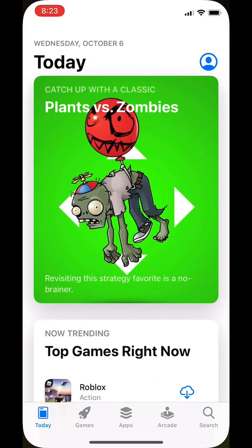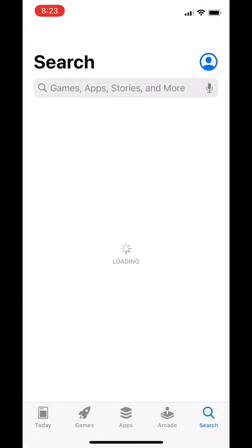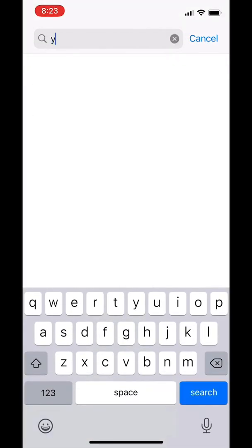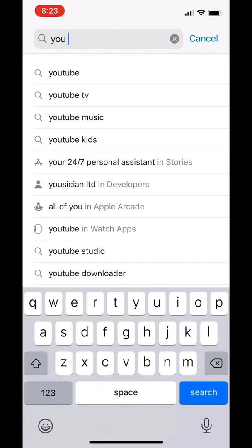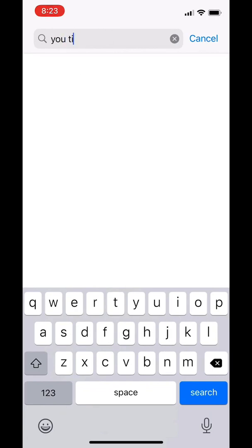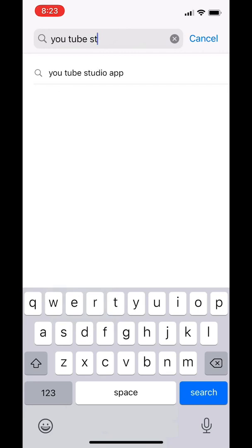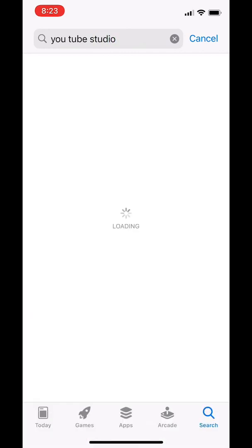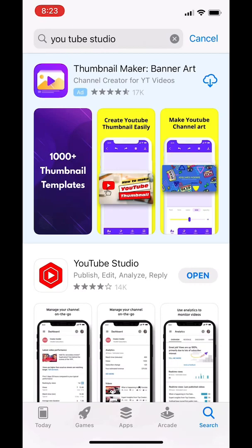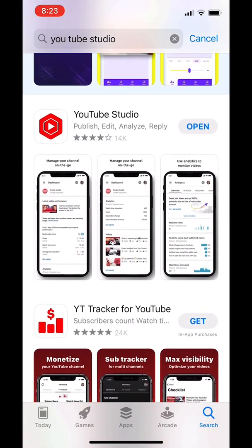Go to the App Store and then type in YouTube Studio. YouTube Studio will allow you to see all your video analytics and keep track of your watch time hours, your subscribers, and your top videos.